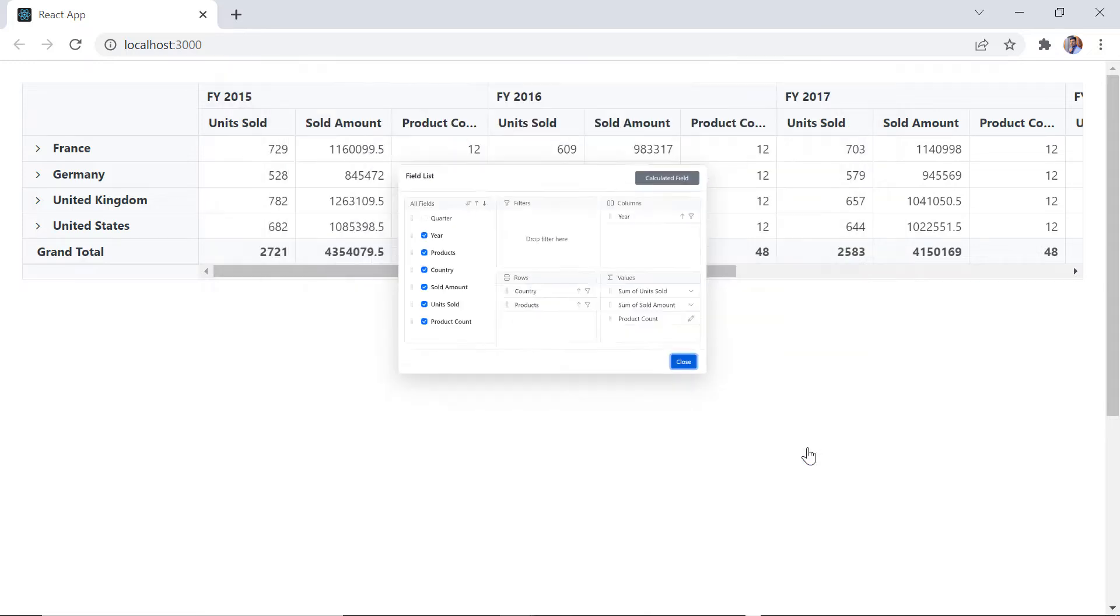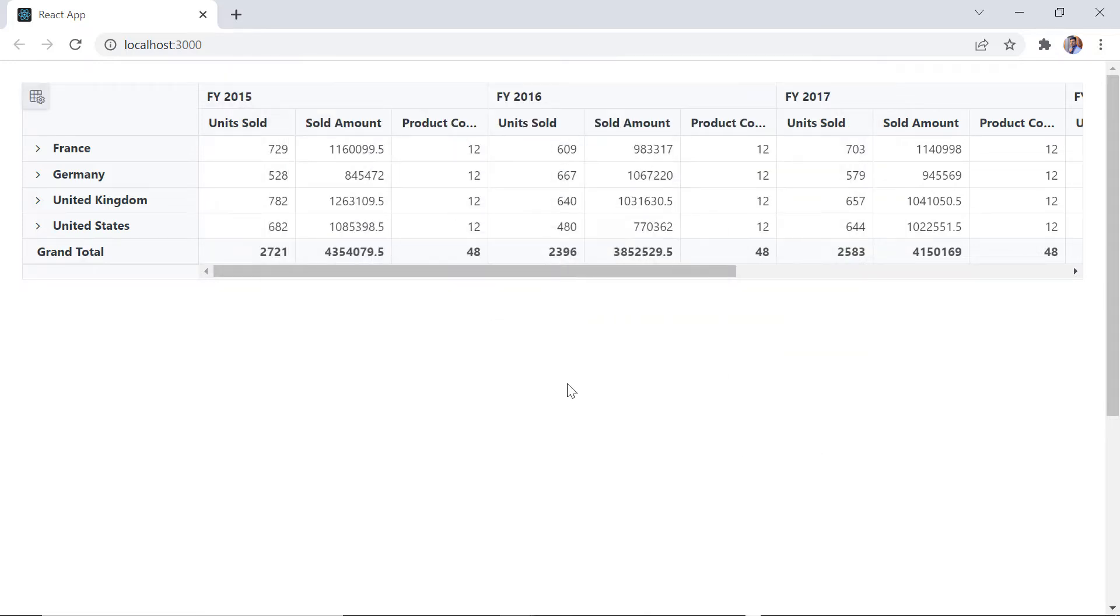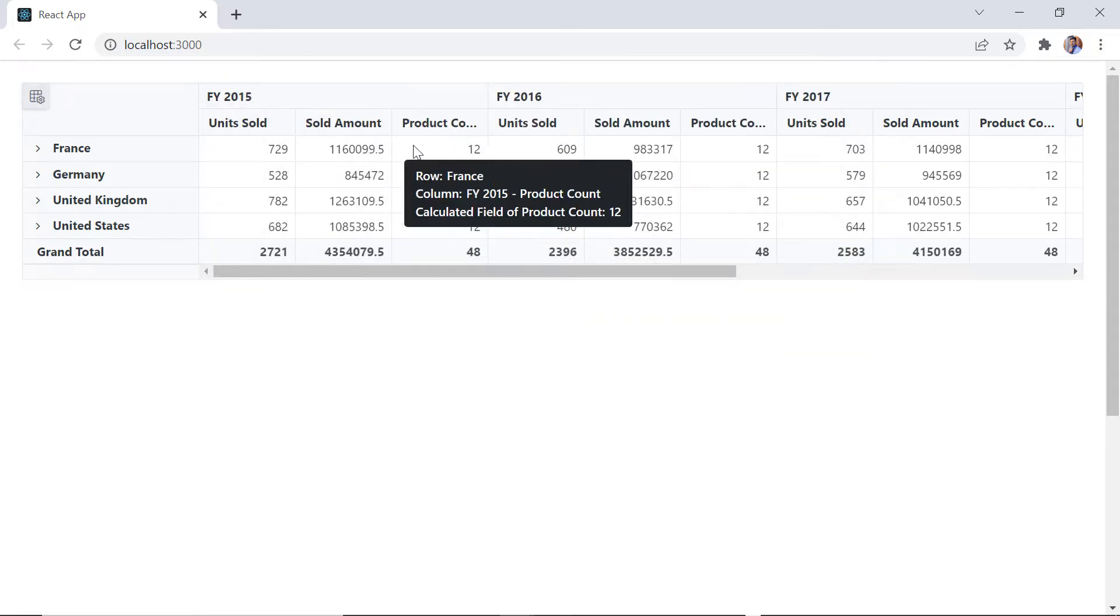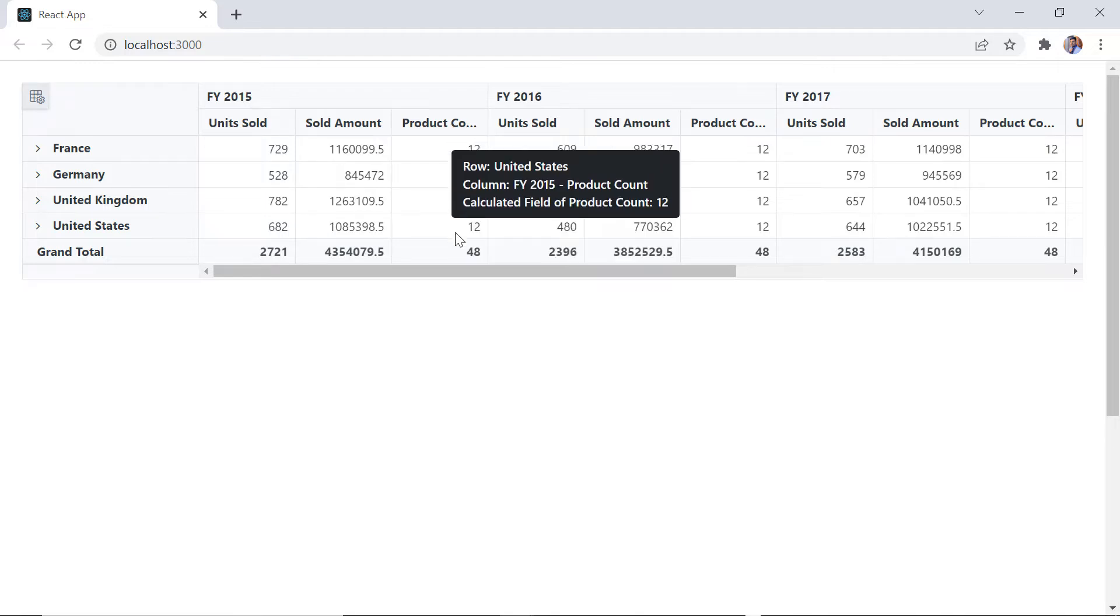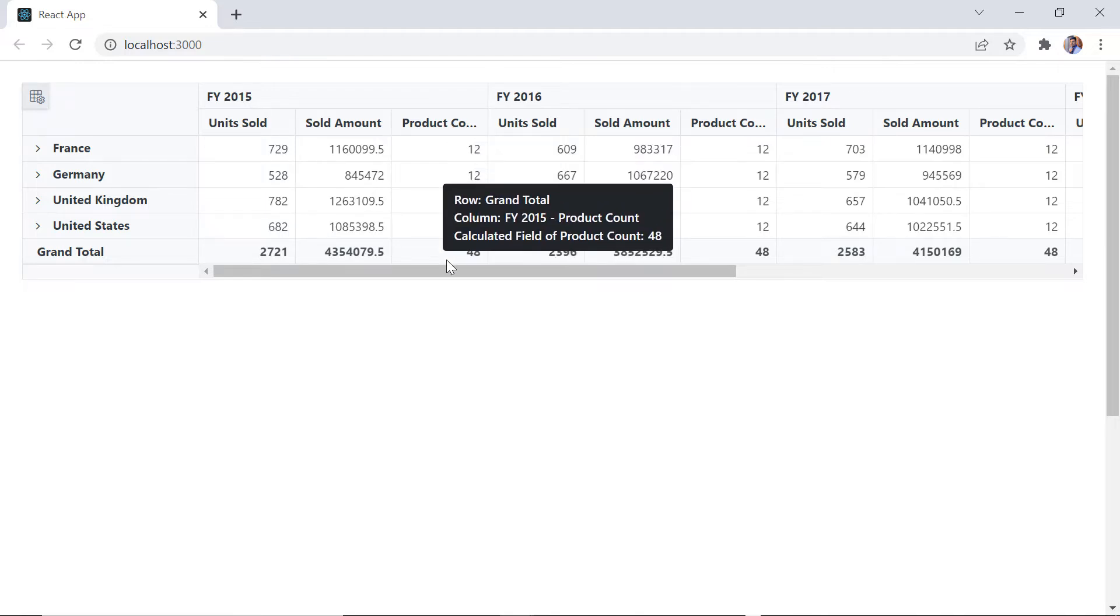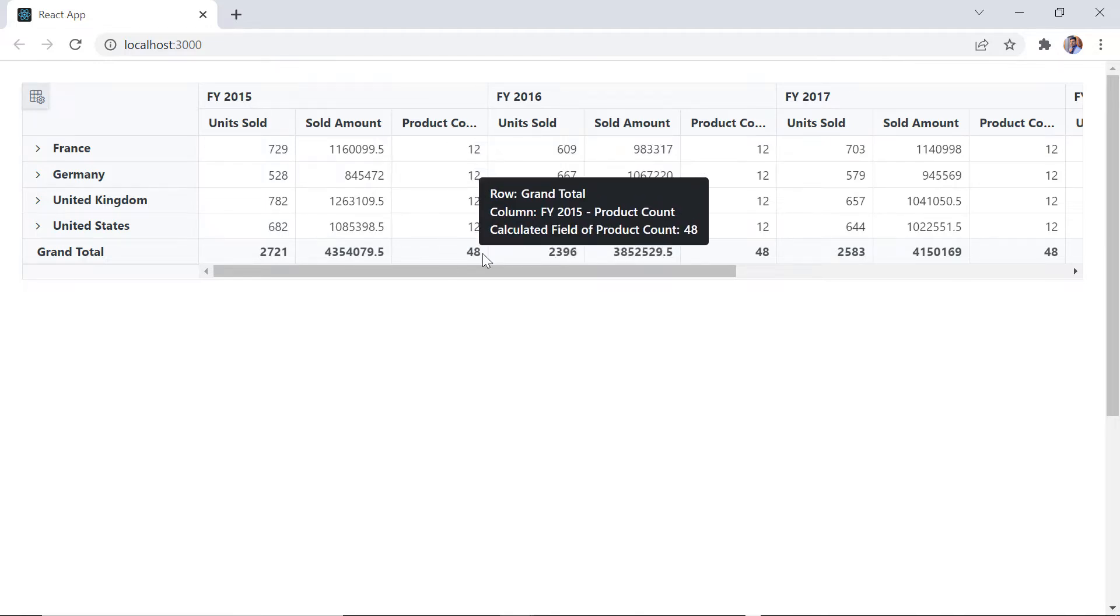Close the field list dialog. Look here, a new field product count is created. And in the grand total, you will get the sum of product count from each country.